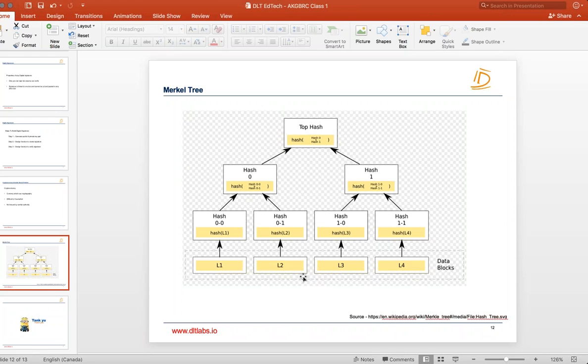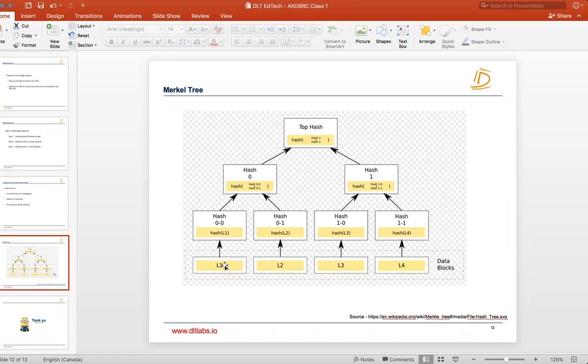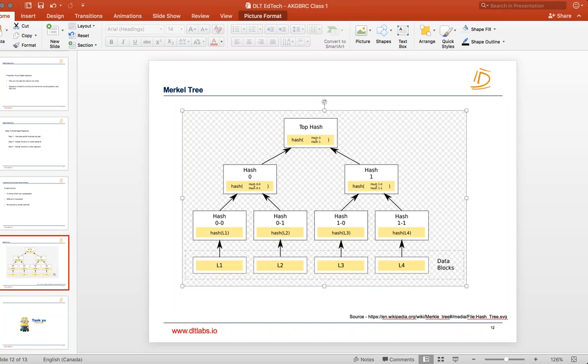So what you do is you store the data, especially in blockchain, in the form of Merkle tree. You take this data L1 you create a hash, you take L2 create a hash, L3 hash, L4 hash. Now you take these two hashes and create a hash again. Same way on the right side you take these two hashes, you create a hash again. Now you take the hash 0 and hash 1 and you create a top hash.